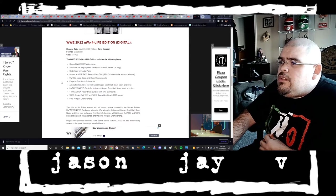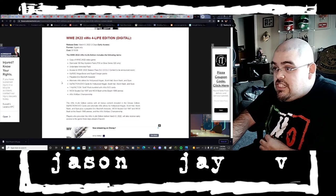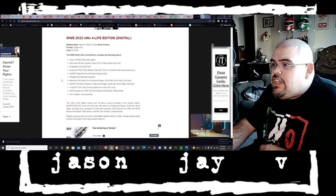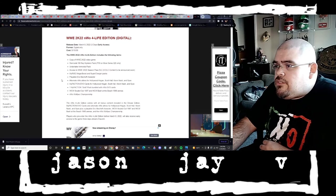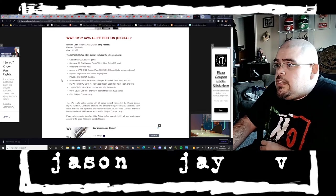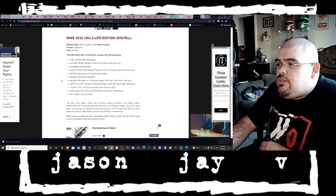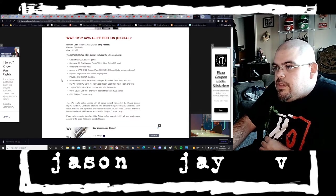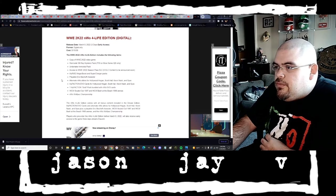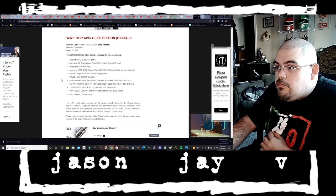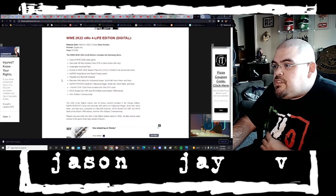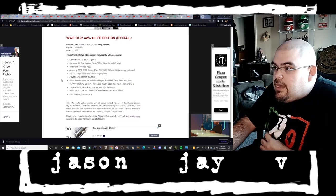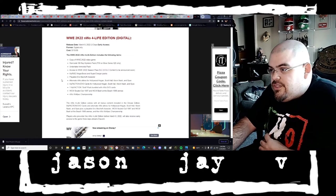WWE 2K22 NWO For Life Edition digital, which is the one I'm getting. March the 8th 2022, three days early access, digital only, cost is $119.99 or 120 bucks. The WWE 2K22 NWO For Life Edition includes copy of WWE 2K22 video game, Starrcade 96 Rey Mysterio Pack, again PS5 or Xbox Series X and S only.